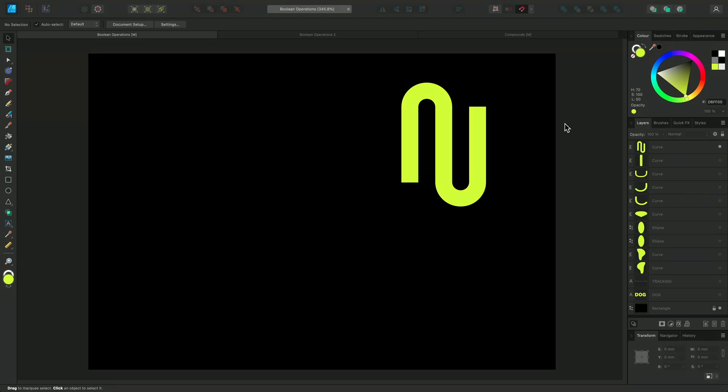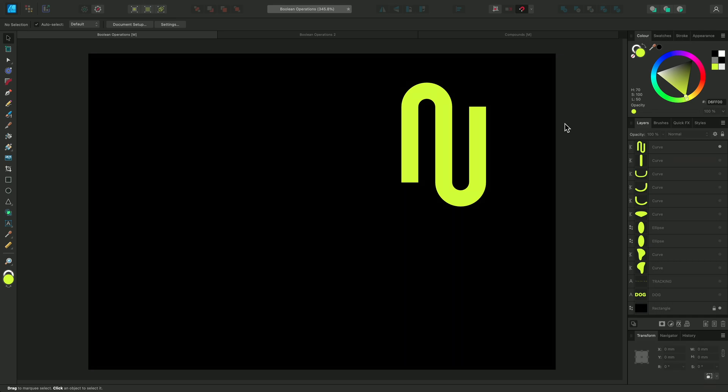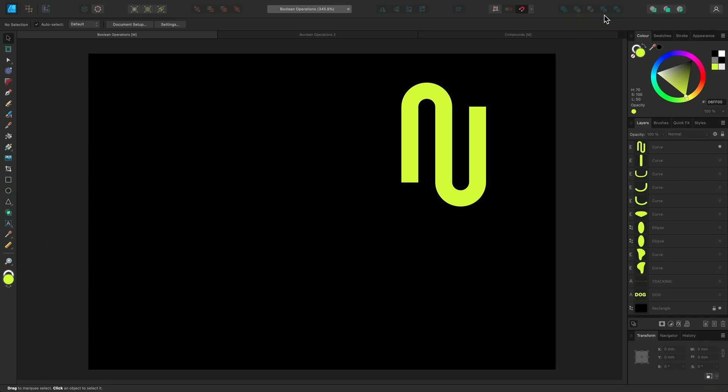Objects can be joined together to create an unlimited variety of shapes using Boolean operations. These are joining operations and they can be found on the top toolbar. I'm going to demonstrate how each of these work.